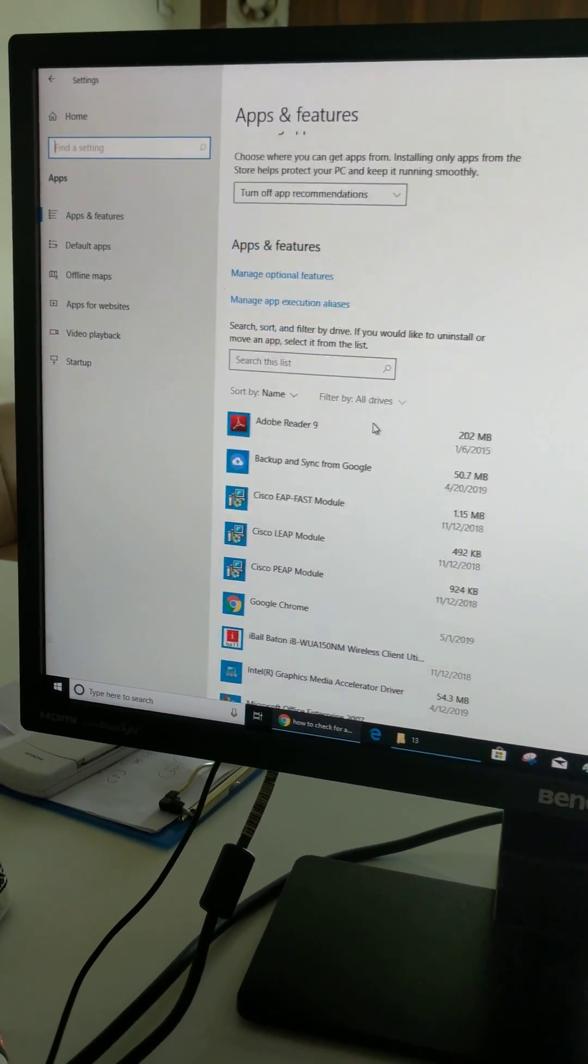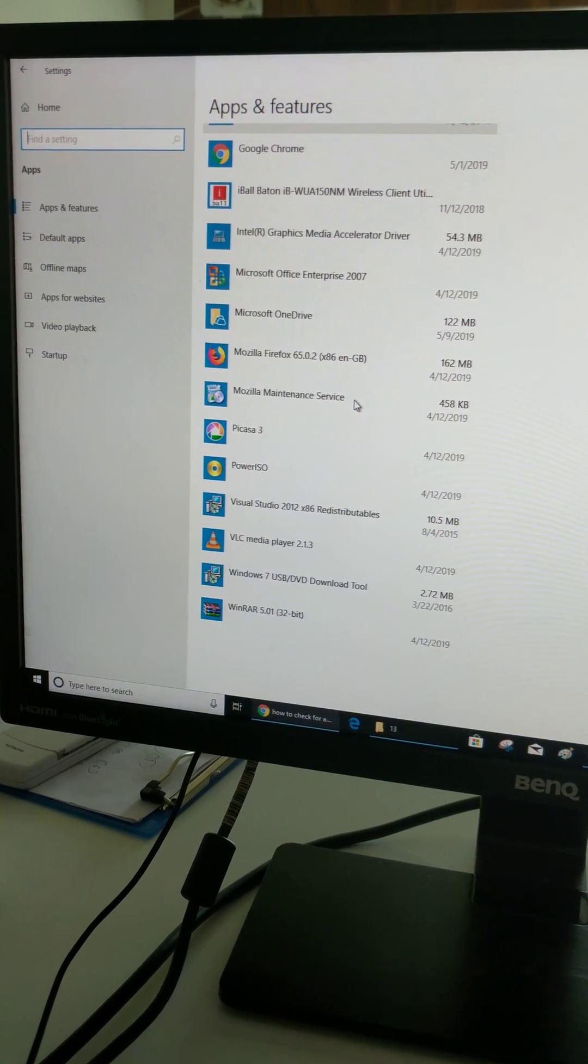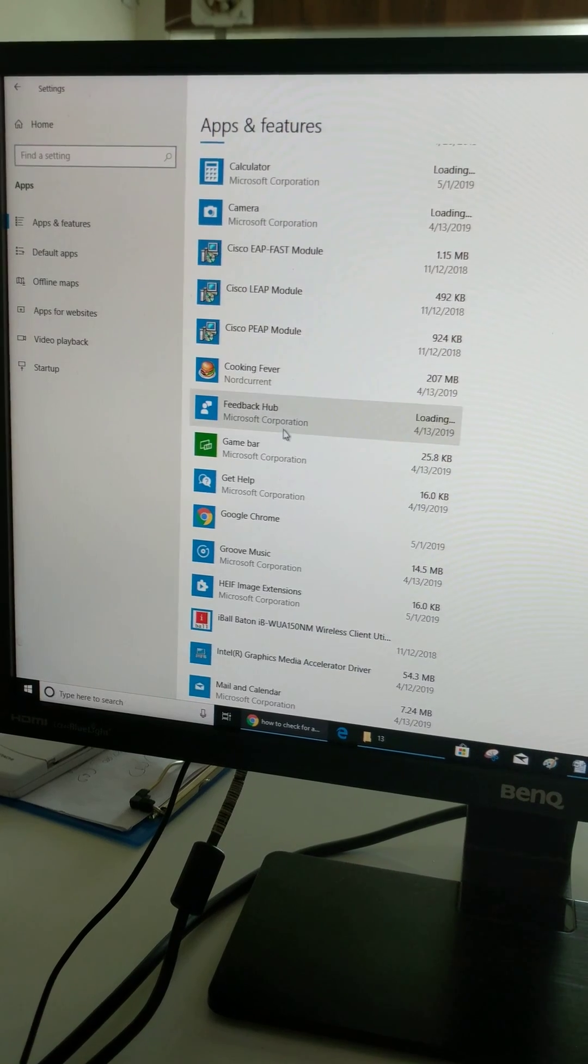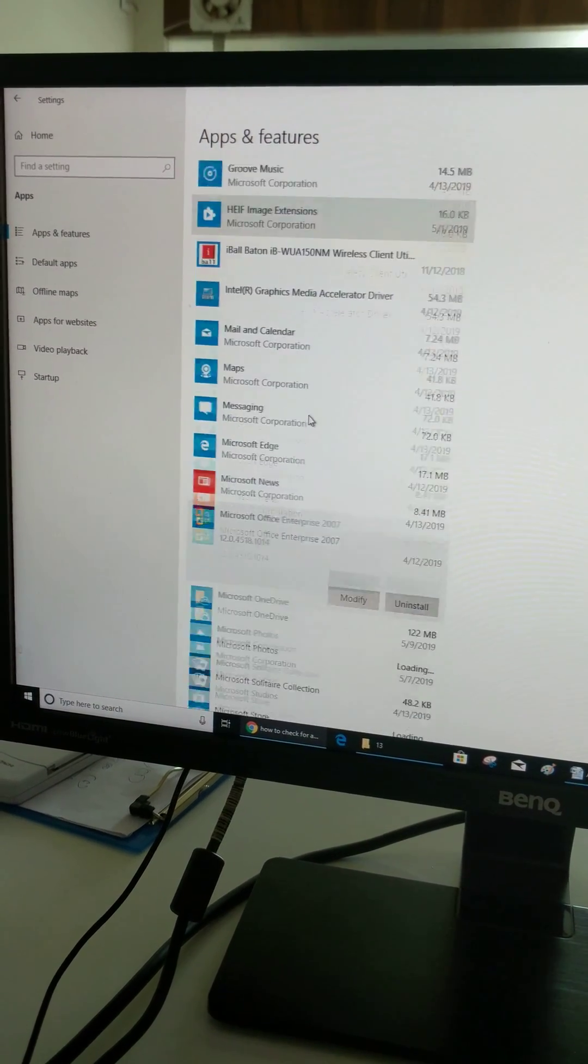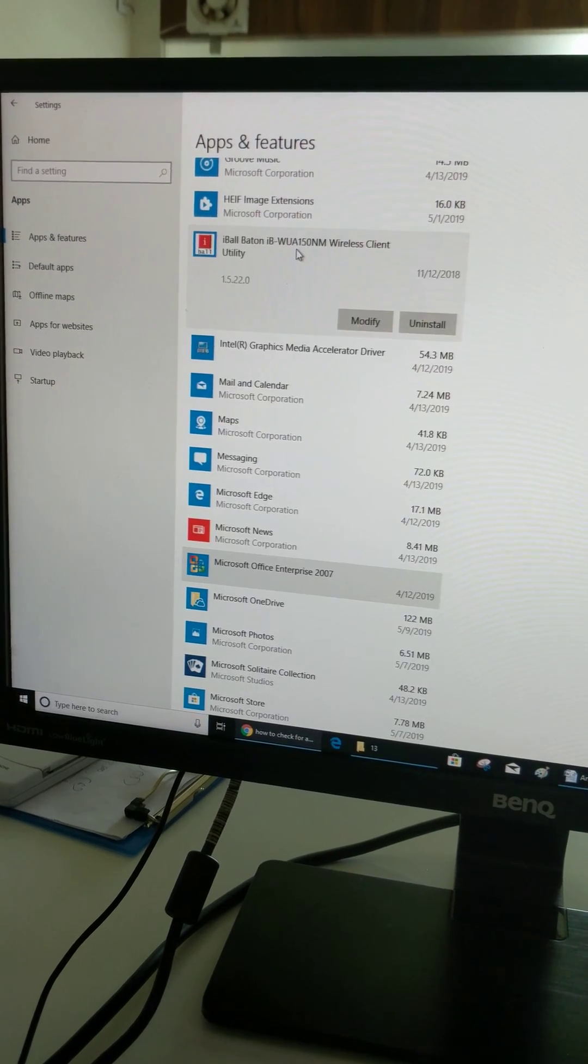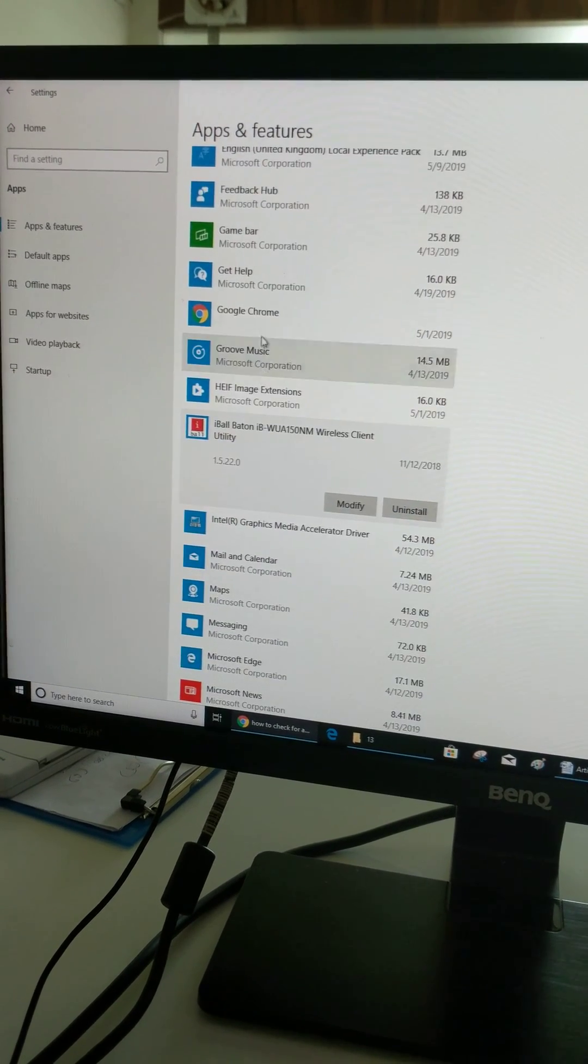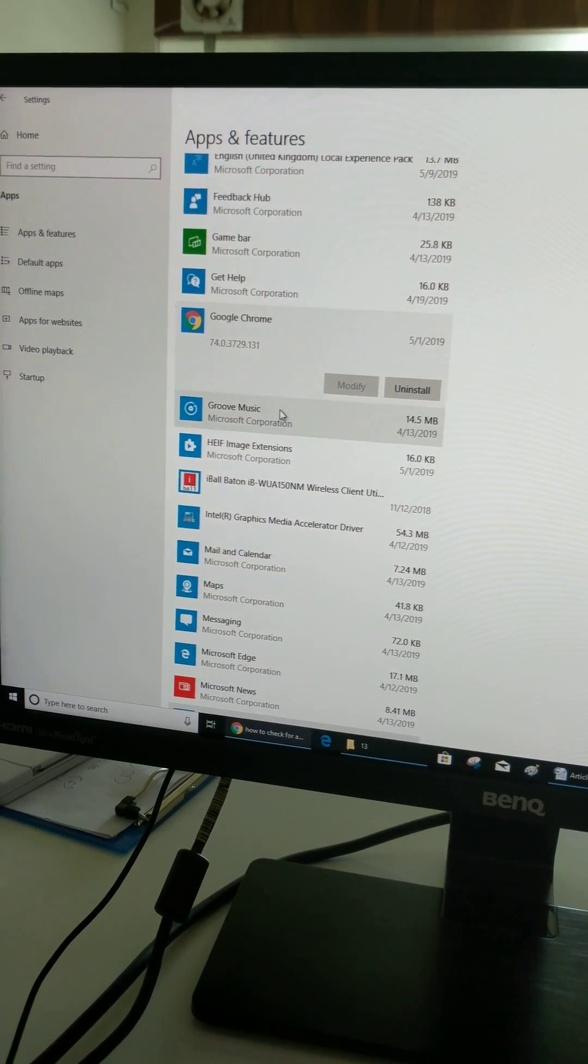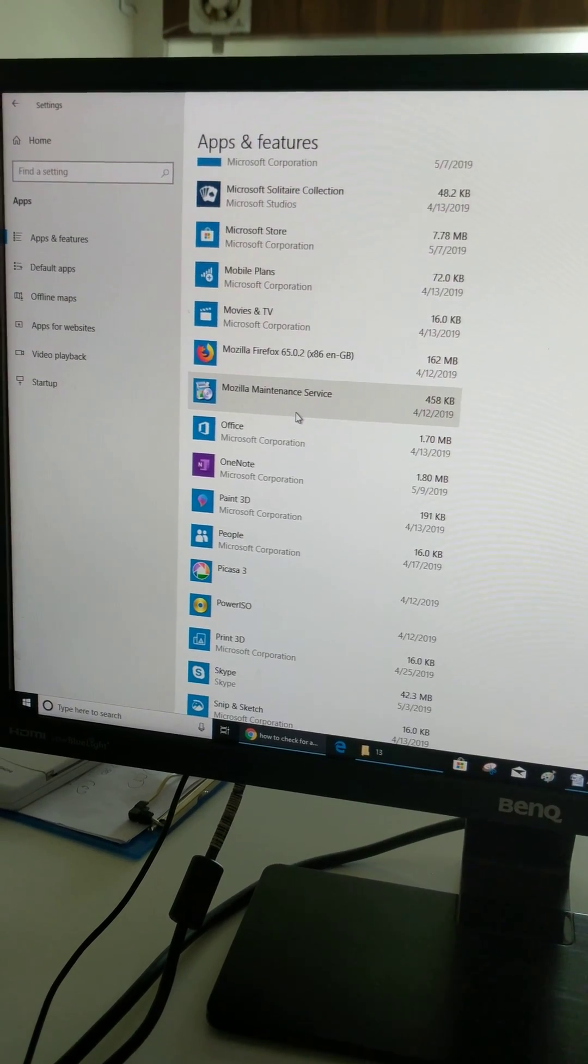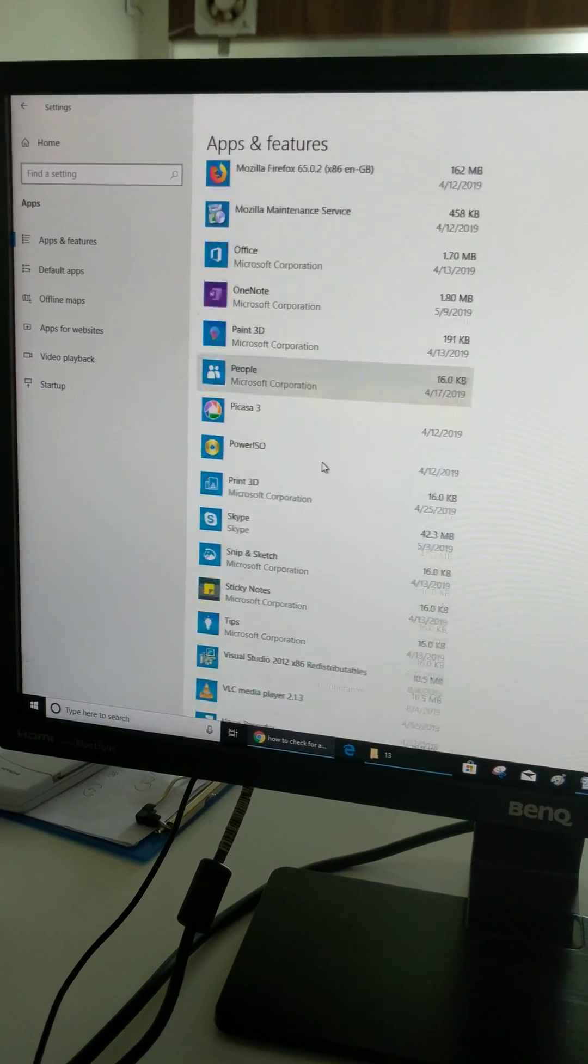Here you can see a list of applications. Select the app you want to uninstall from your device. Also select games if you don't like them or want to remove them from your device.